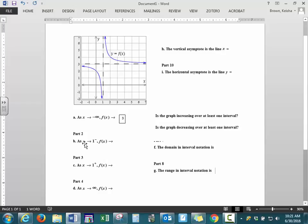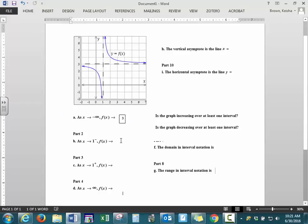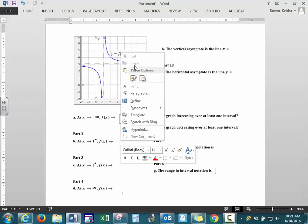As x is approaching 1 on the left, we're looking at 1 and what is happening to our graph on the left, right beside it. What you should see is that the graph has an arrow pointing downwards, so this is approaching negative infinity.